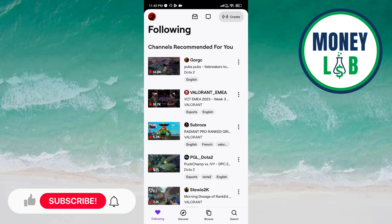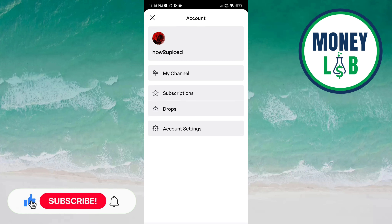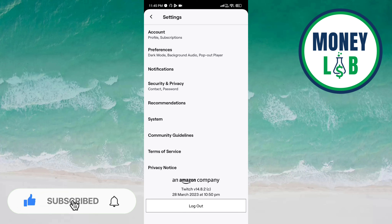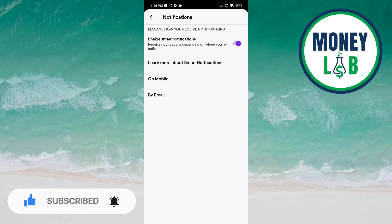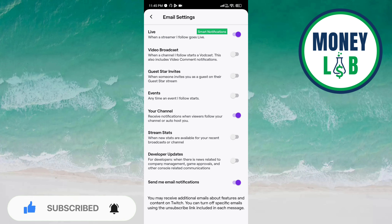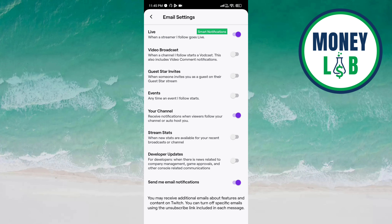Click on account settings. Now you can see the notifications option — click on this. Now here you have to choose 'by email'. Now you can see many options here.